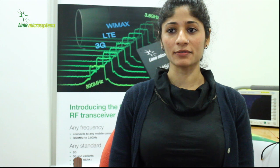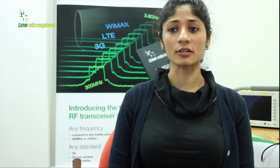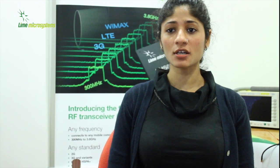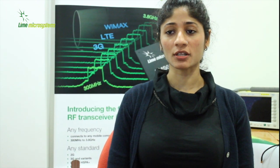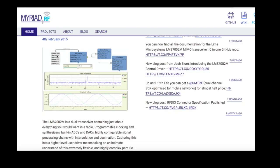We at Lime believe it is time to democratize the RF world. To get you started with inspiration and user stories for wireless projects, head over to our open source hardware projects page, MyriadRF.org.